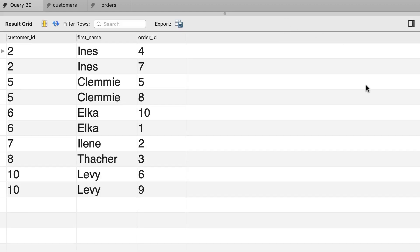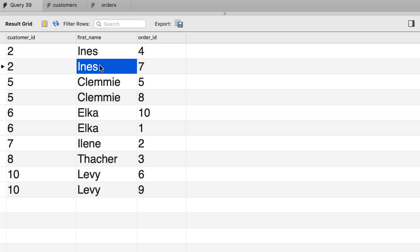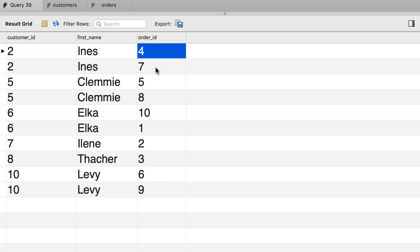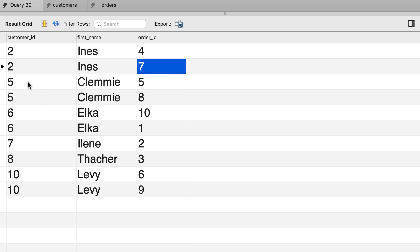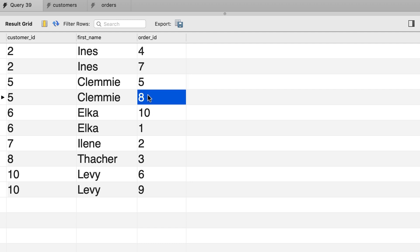Here's the result. For customer number 2 we have two orders, order 4 and order 7. Similarly for customer number 5 we have two orders, and so on. Now there's something missing in this result — we only see customers who have an order in our system. These are customers 2, 5, 6, 7, 8, and 10.